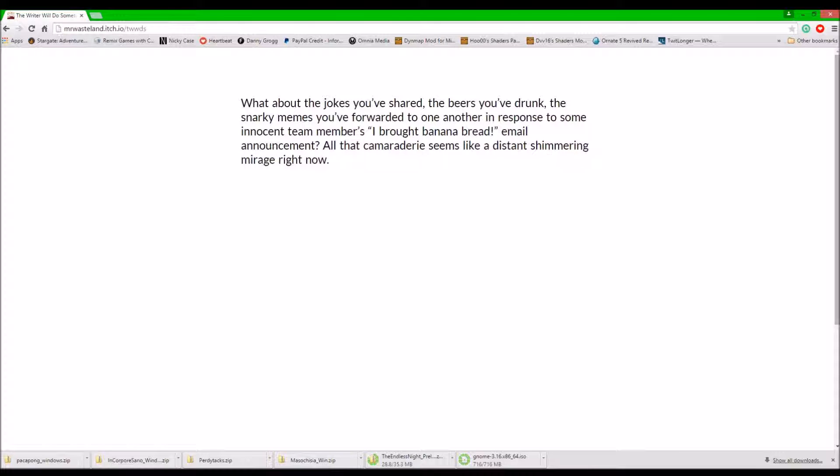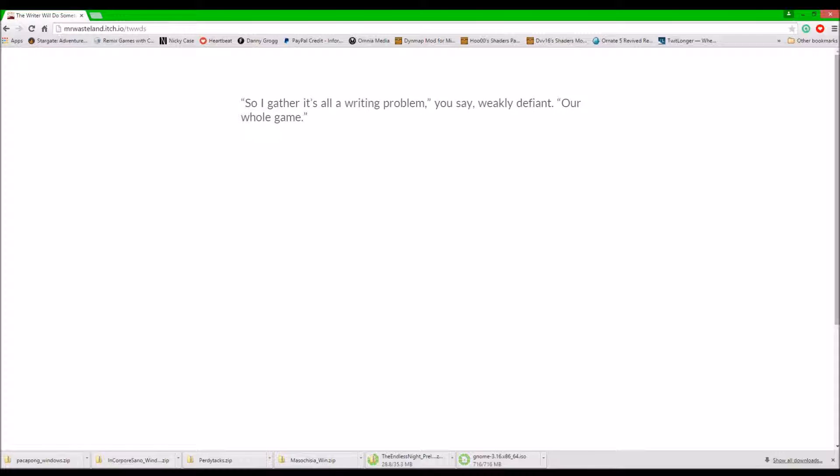What about the jokes you shared? The beers you drank? The snarky memes you forwarded to one another in response to some innocent team member's banana bread email announcement? All that camaraderie seems like a distant shimmery launch right now. So, I gather it's a writing problem, you say, weakly defined.